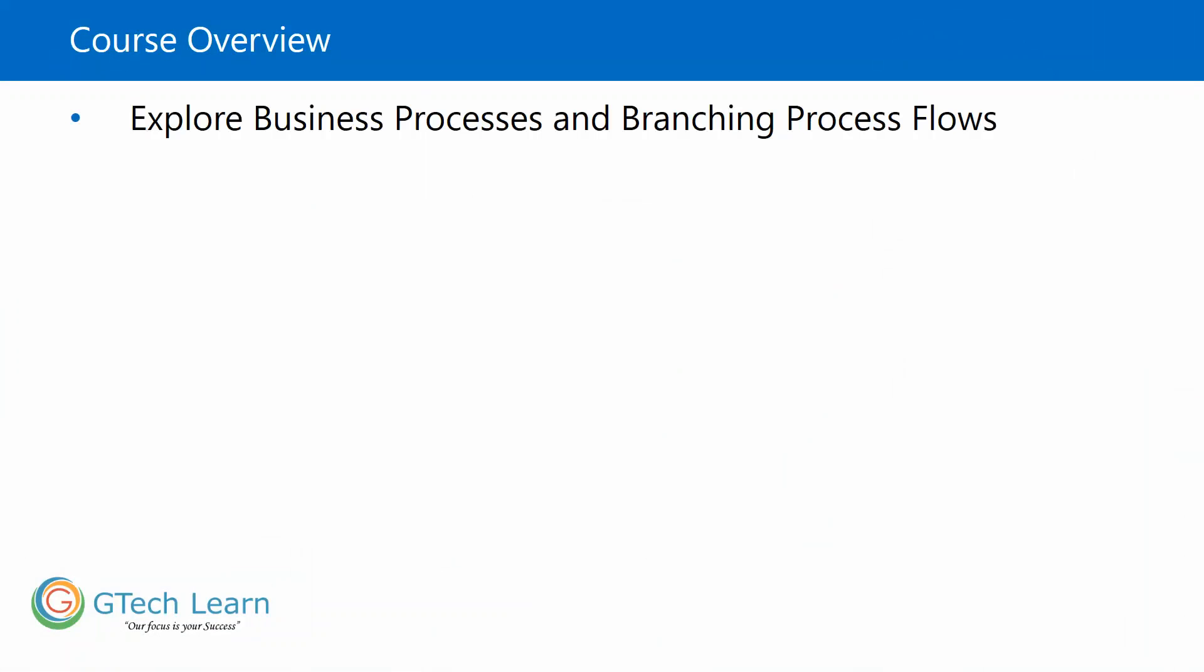In this course, we'll talk about the business processes and branching process flow in terms of sales management workflows and automation.